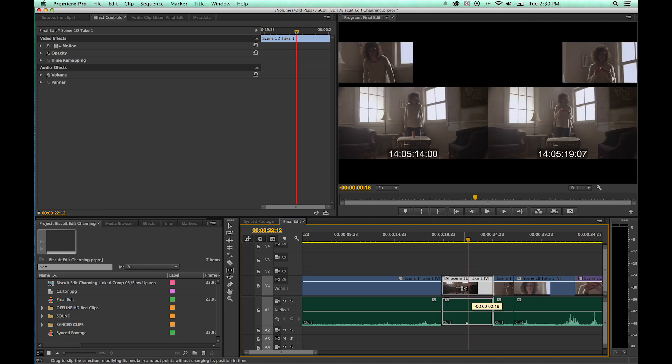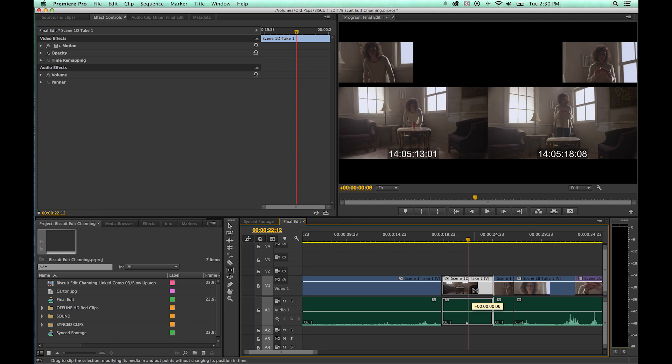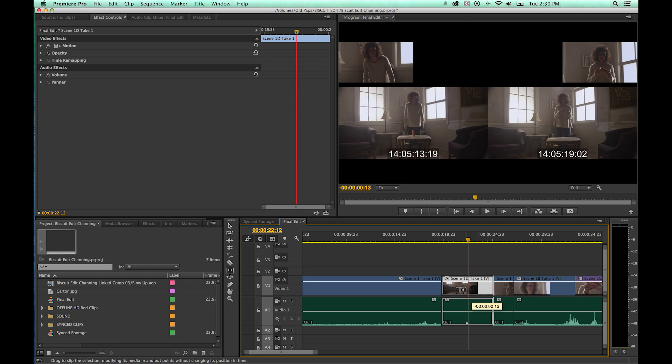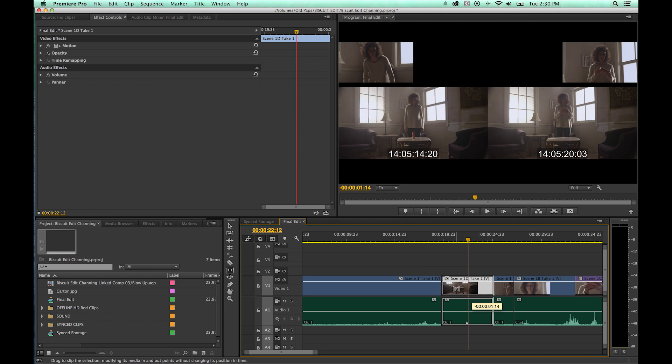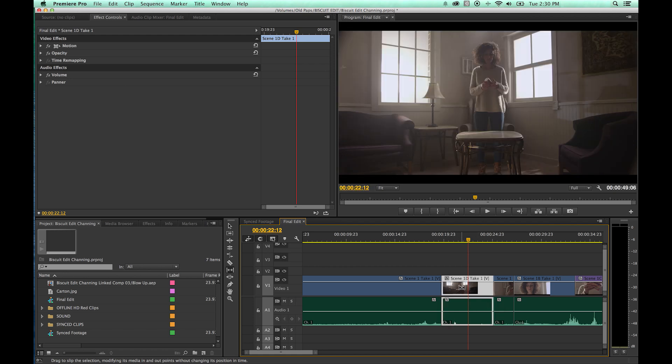As you grab it and you drag to the left, you'll notice it changes the in point. It's trimming the in point, basically increasing the in point and the out point as well. If you drag it to the right, it does it in the opposite direction. It makes the clip happen earlier. The in point happens earlier, and to the left makes it happen later. And it changes the timing of the clip.